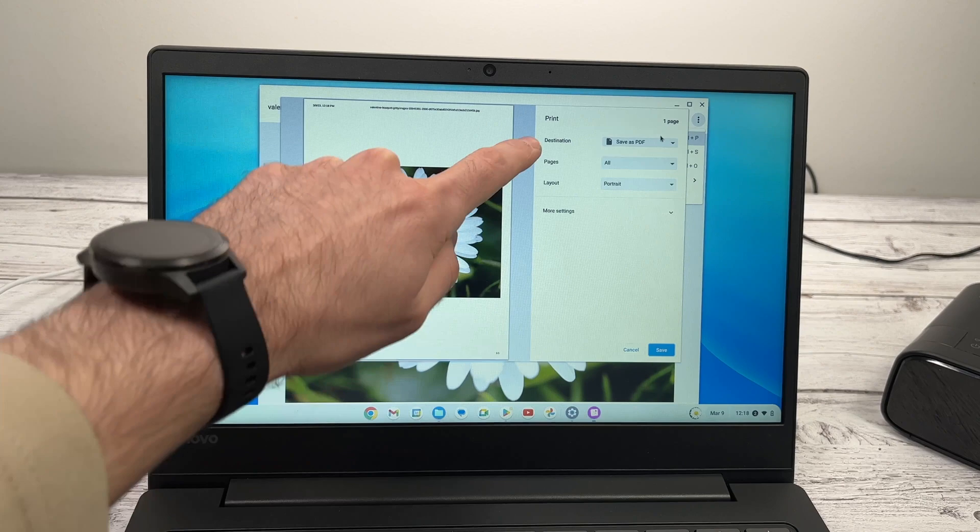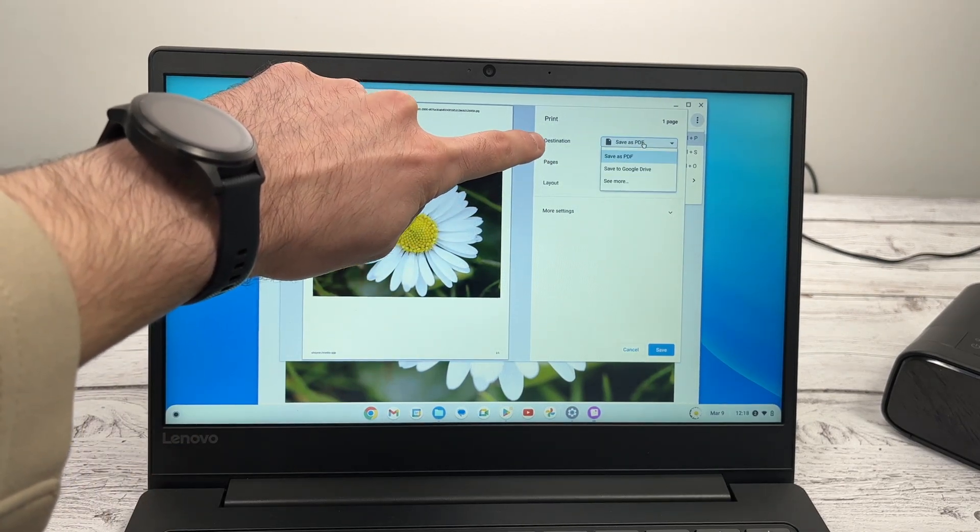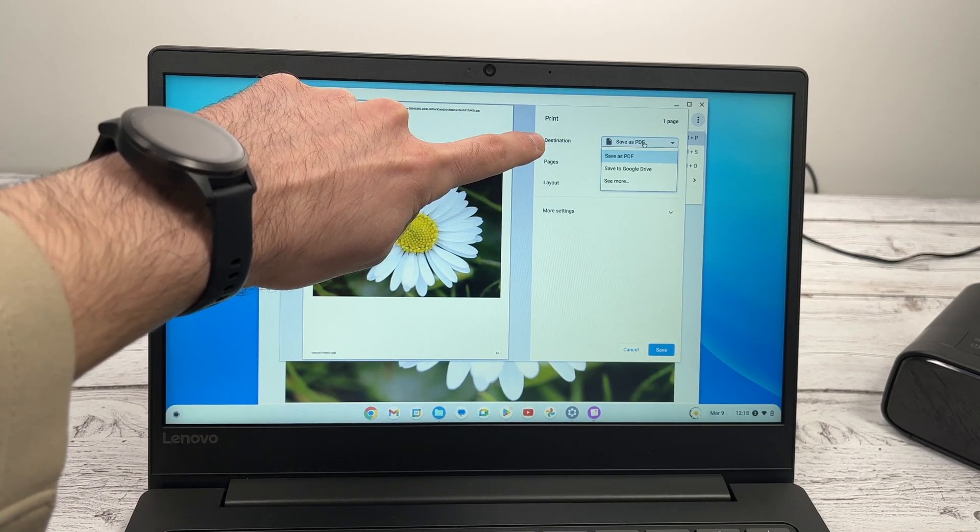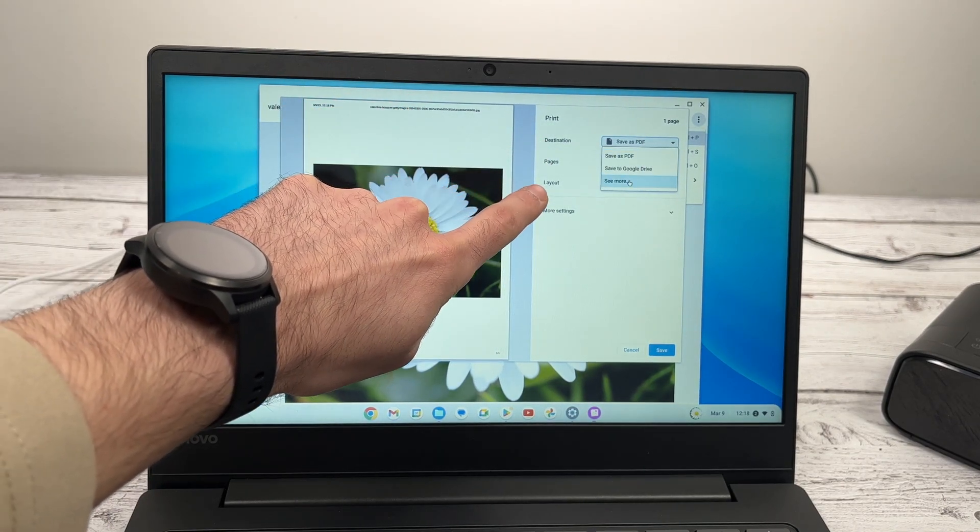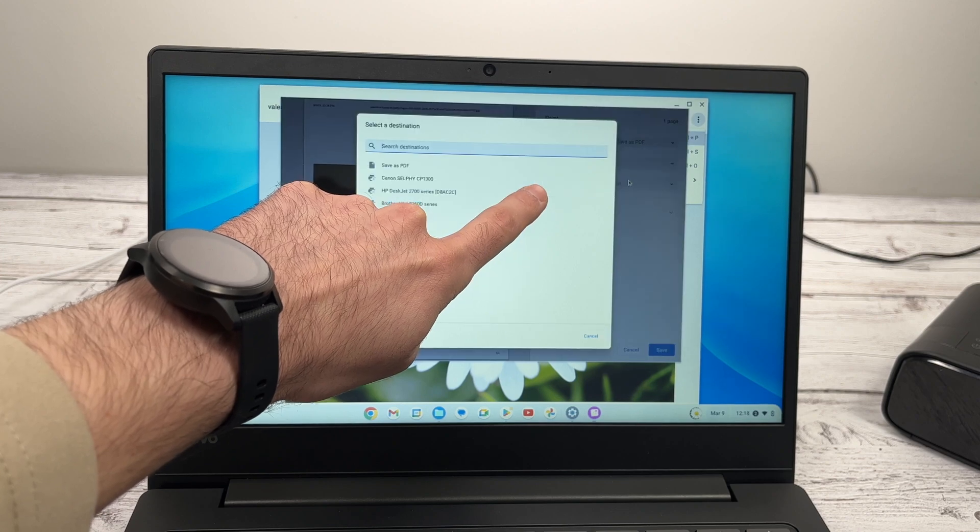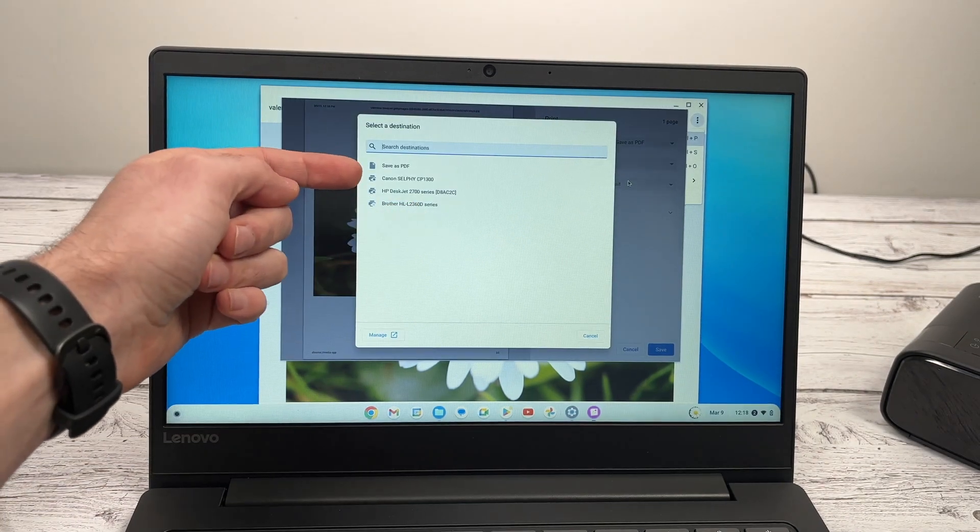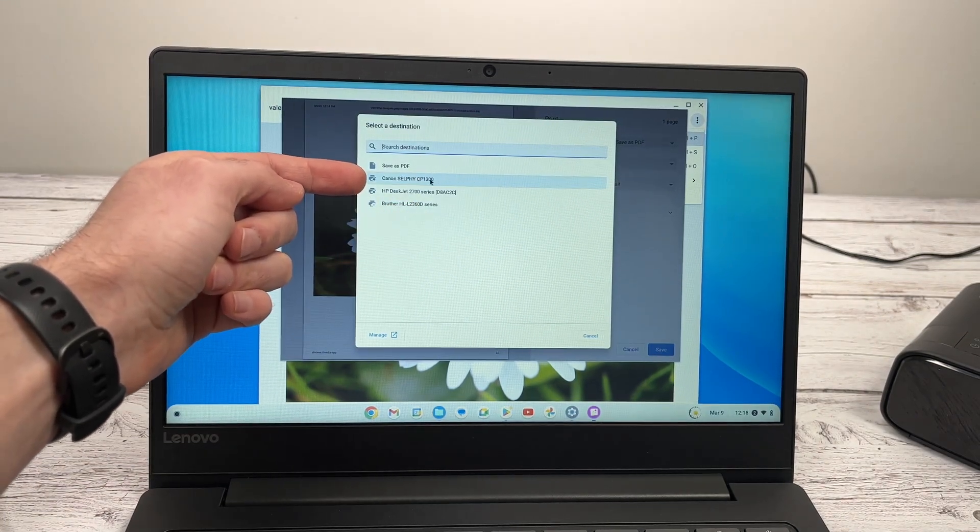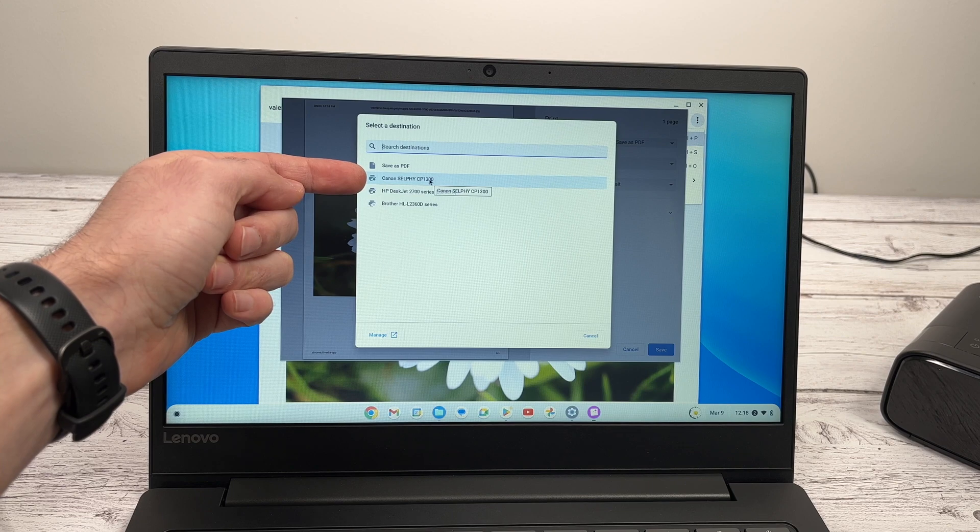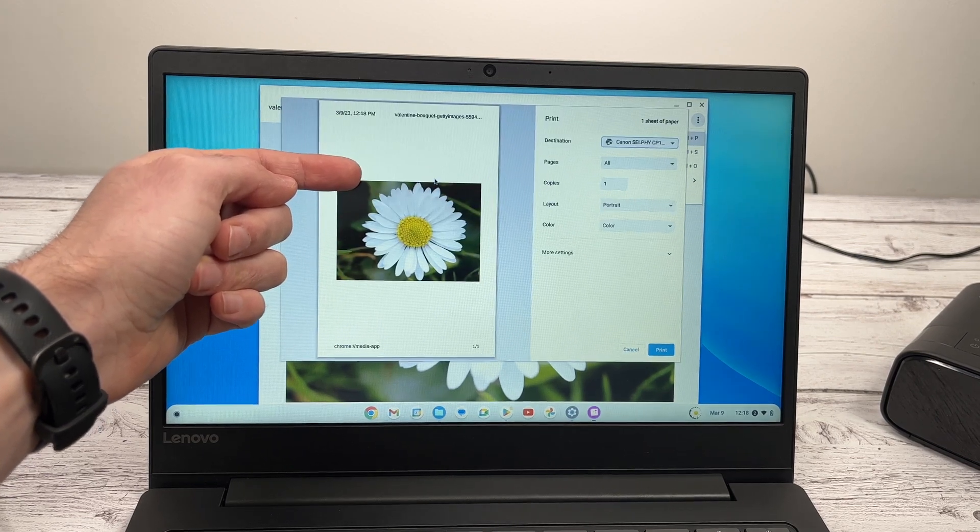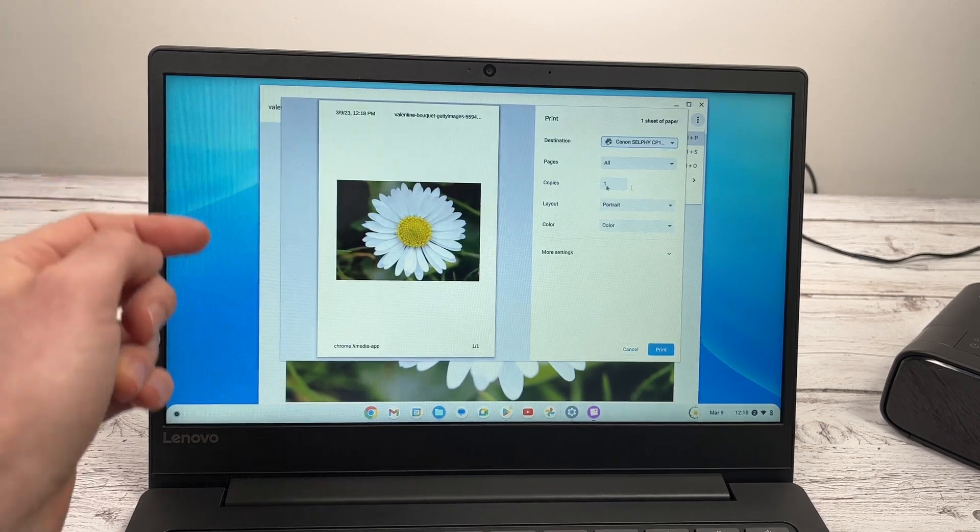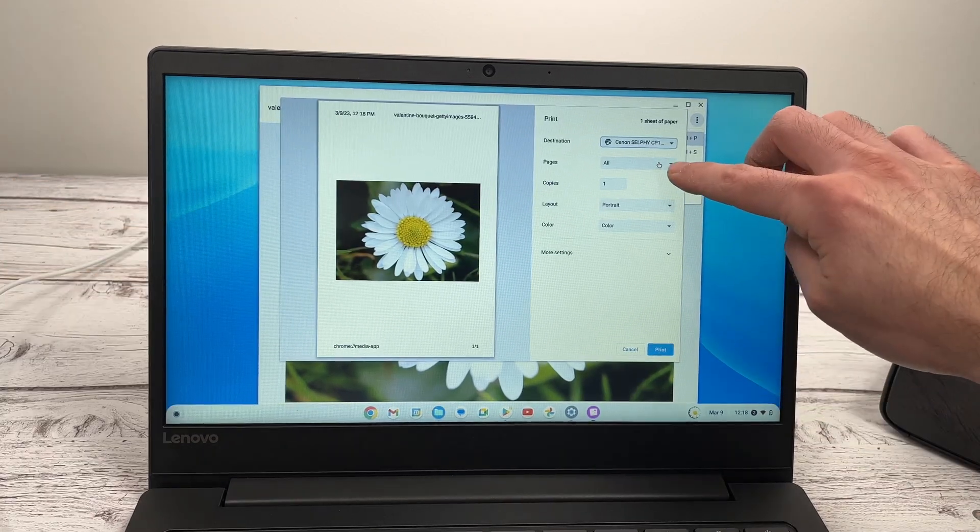Then in destination, you need to select see more. And in this list, you should get the Canon Selfy CP 1300 or 1500. Now let me guide you through this menu.